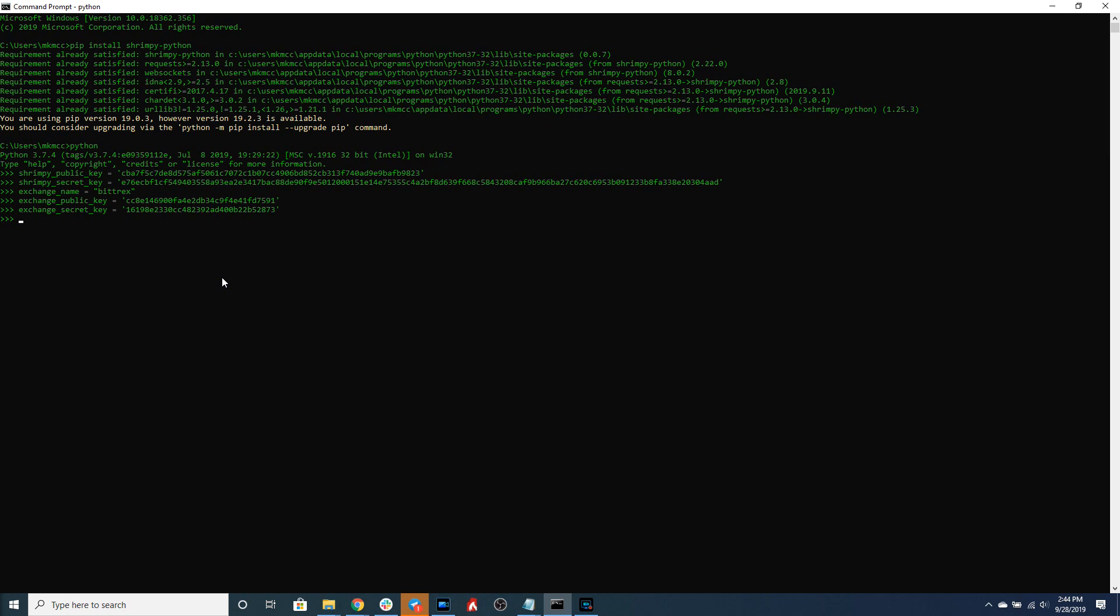This will be used later in the script in order to tell Shrimpy which exchange account we are linking. Okay great. Now that we have those exchange and Shrimpy API keys let's generate the Shrimpy API client.